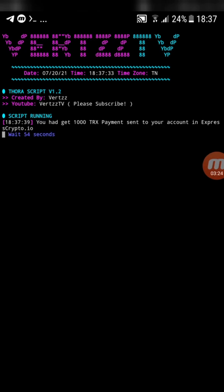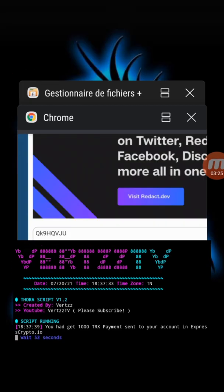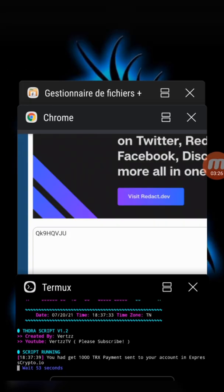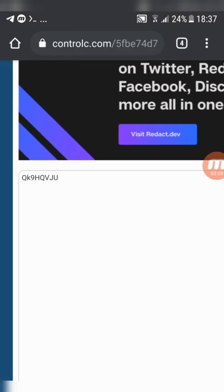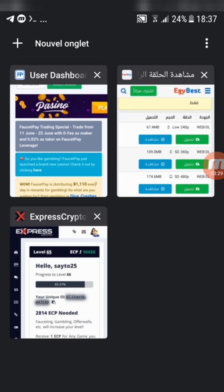There you go. The script is working just fine. This is the payment proof.